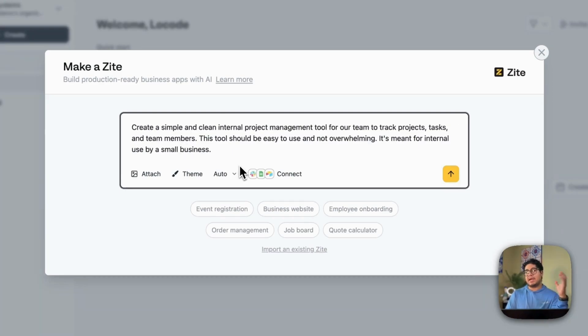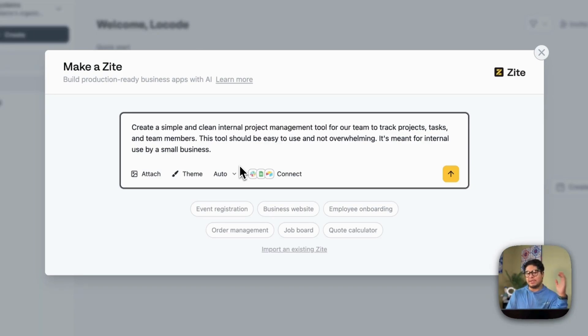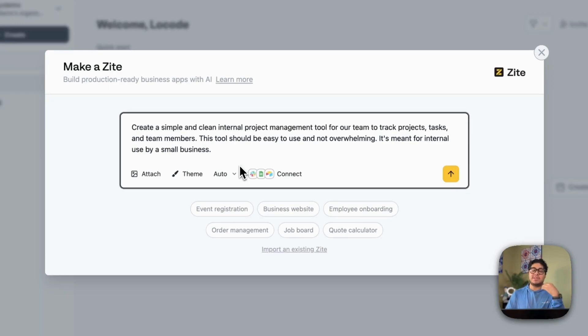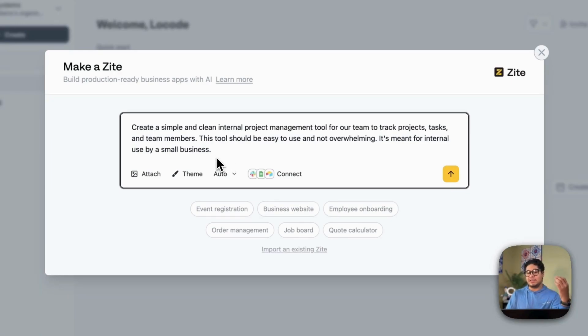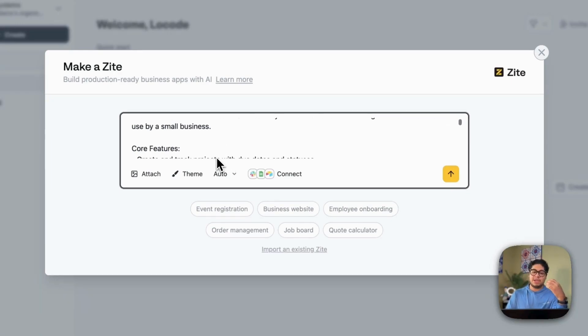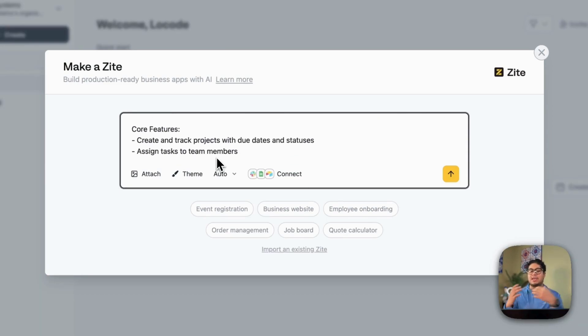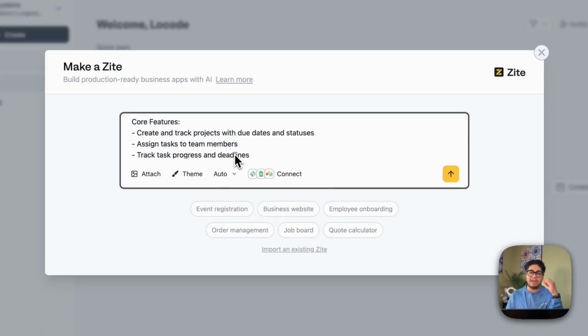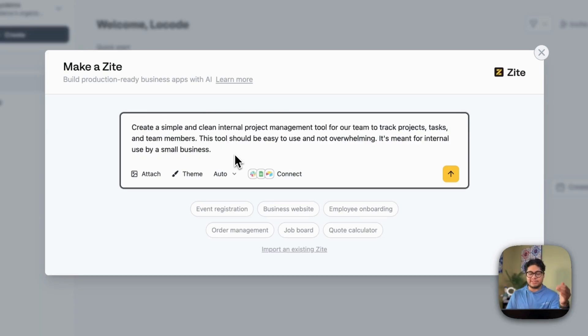I've created a prompt here. Right off the bat, Site charges you for every request you make. So they don't even charge you for the database or the integrations. They charge you for how many times you prompt the model to do something for you. So because of that reason, I think you should create a very detailed prompt that will get you as close as possible to what you want to see, instead of prompting it to do one feature at a time or adding one little thing at a time.